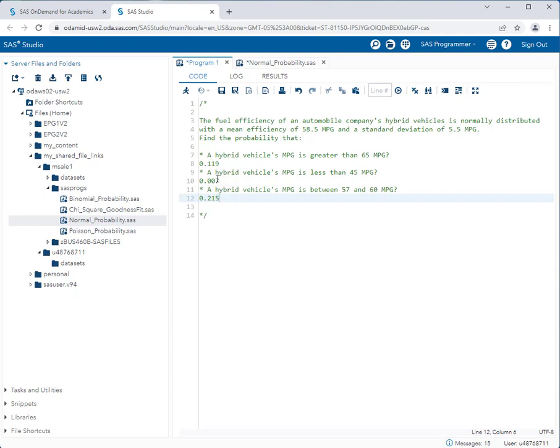And there you have it. The normal probability program is really easy to use. You just have to change a few settings and use the appropriate reading in the output. Thanks for watching.